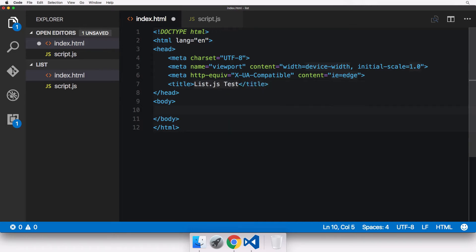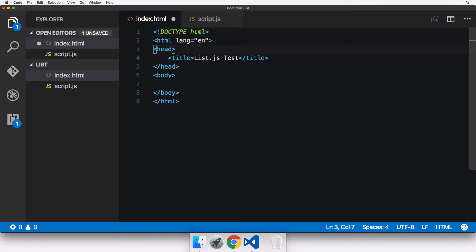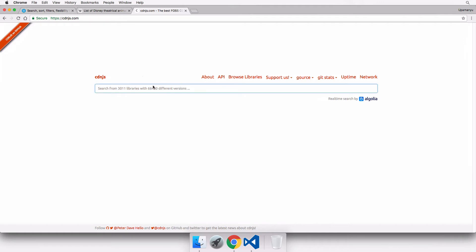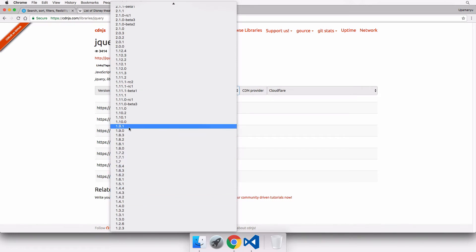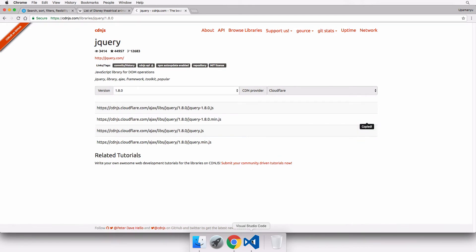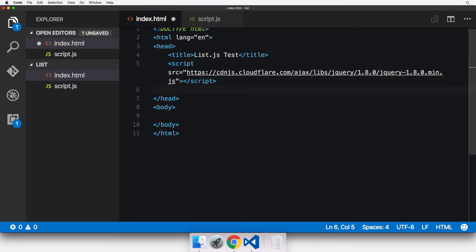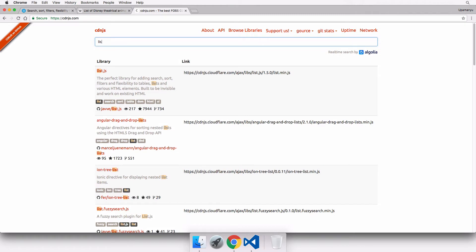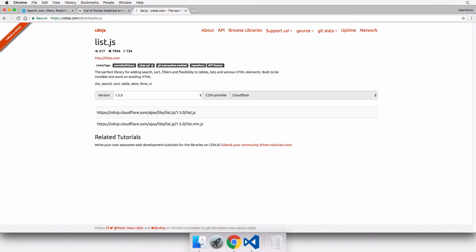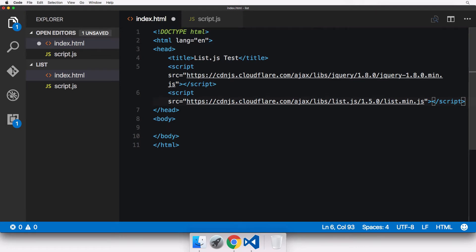In the head section, we need to link some JavaScript libraries. First is jQuery. Let's delete the metadata we don't need, then go into cdnjs and search for jQuery. We'll use version 1.8.0 — I'll copy the minified version and set it as the source. Next, we add a script tag for list.js. Searching cdnjs for list.js, the latest version is 1.5.0. I'll copy the minified URL and paste it in.